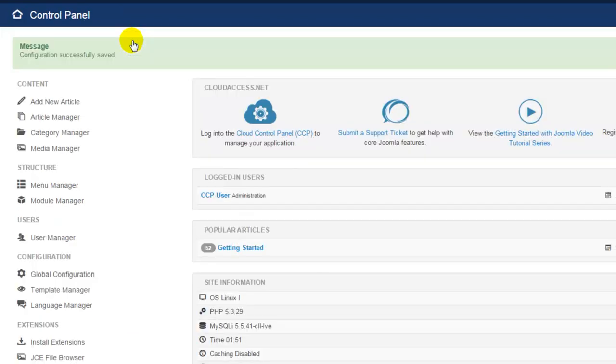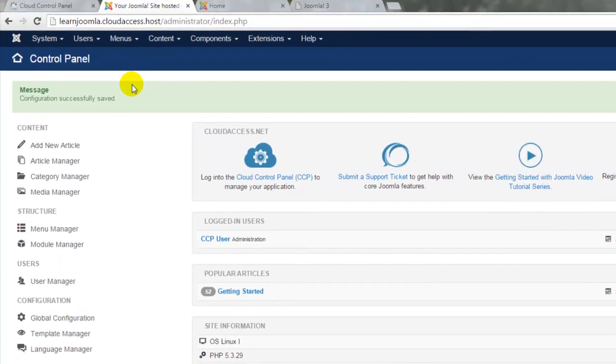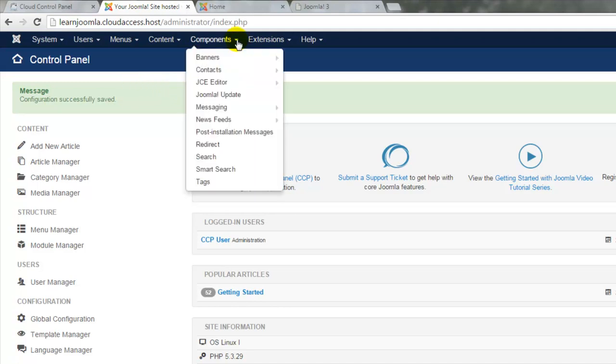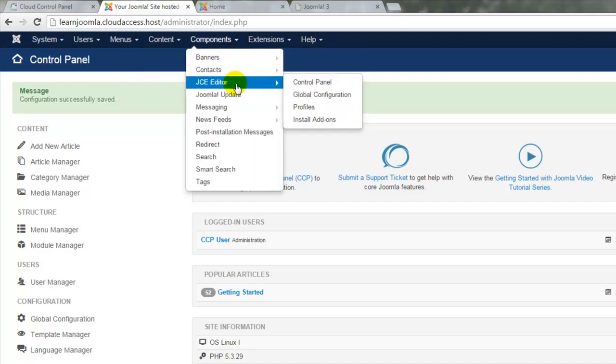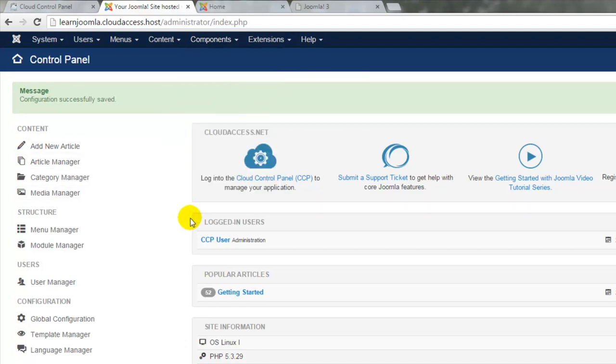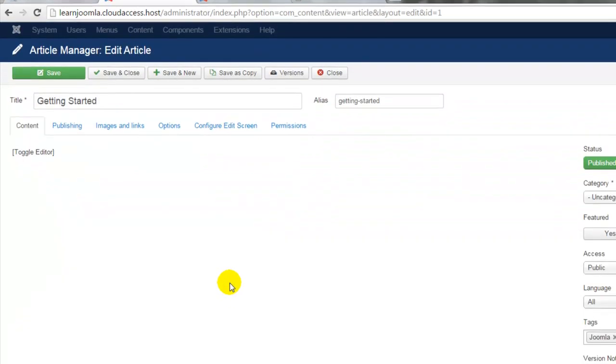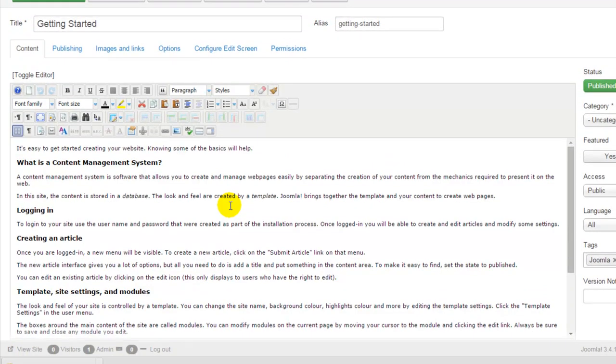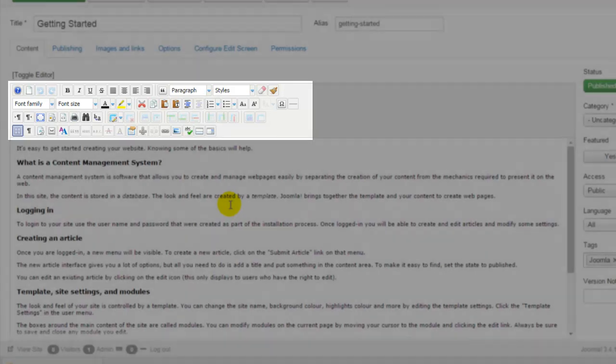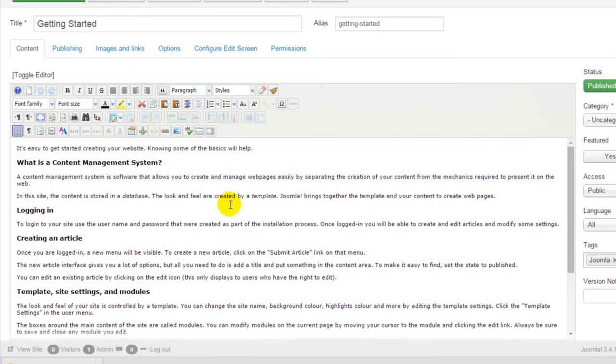Remember the JCE is a component and once you install any component it will appear in this components drop down menu at the top of your administration area. You can adjust JCE settings here. We don't want to do that though. We want to go back to the getting started article. We'll open it up and we can look at the JCE editor and all its functionality. We just installed this and in the next tutorial I'll show you how to start creating content and apply text formatting through the JCE.